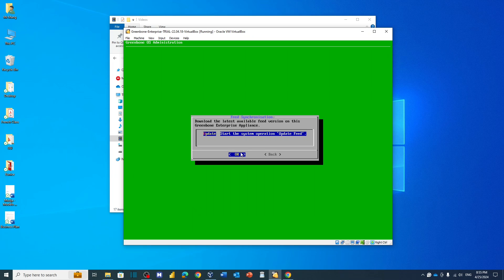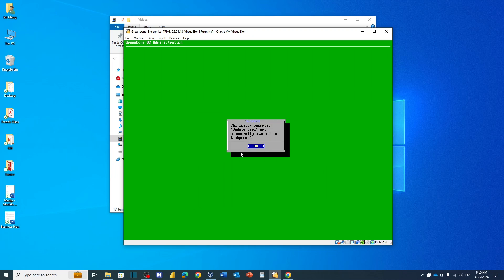But you will not see what will happen here because this update will happen in the background. If I hit enter here, let me hit enter, you will get this message: Success, the system operation update feed was successfully started in the background.